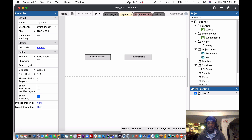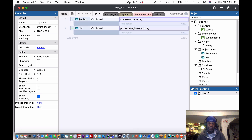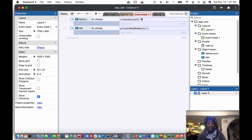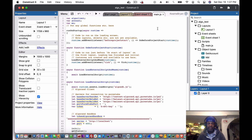On the event sheet, there's a button with an on-click event calling a 'create account' function, and then the mnemonic button with an on-click event calling the 'private key mnemonic' function. Inside the main JS file, we have three variables: one for the Algo client, one for the account, and one for the mnemonic.